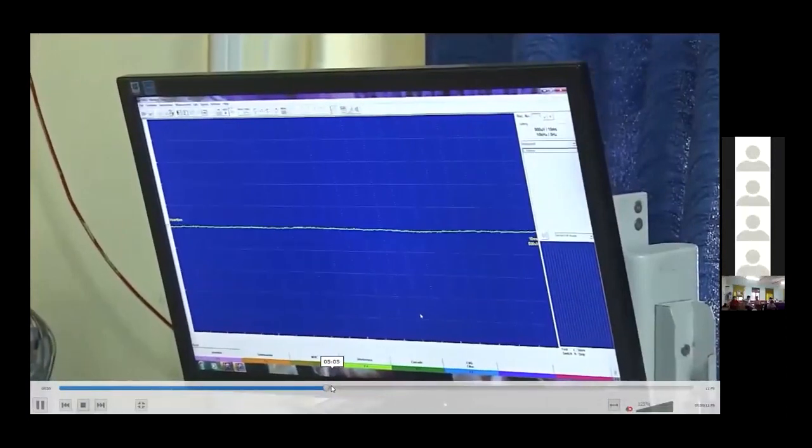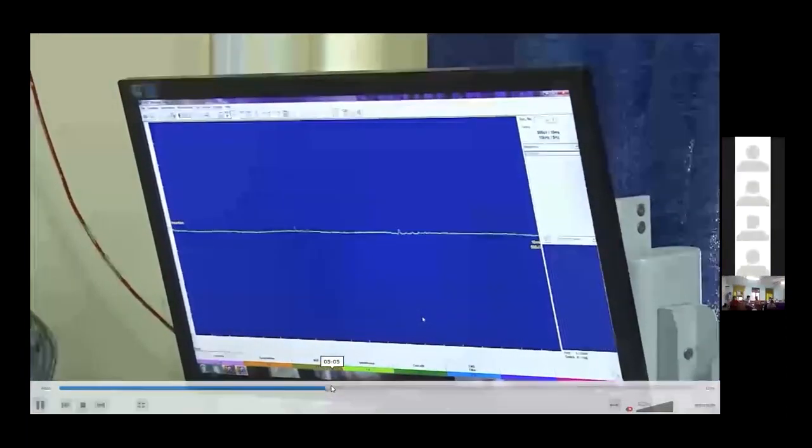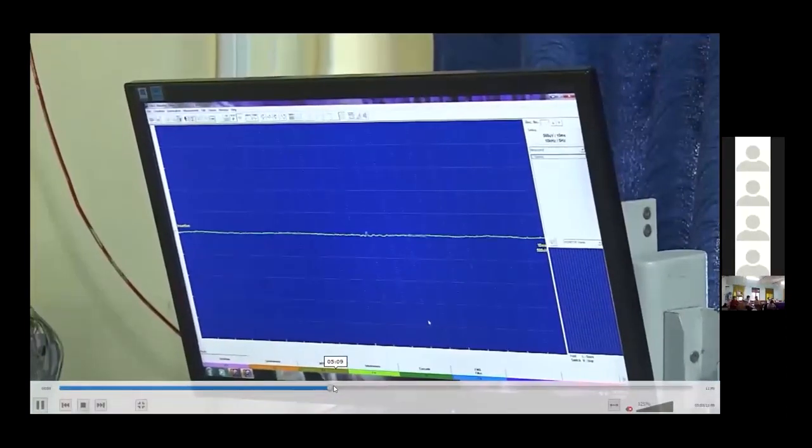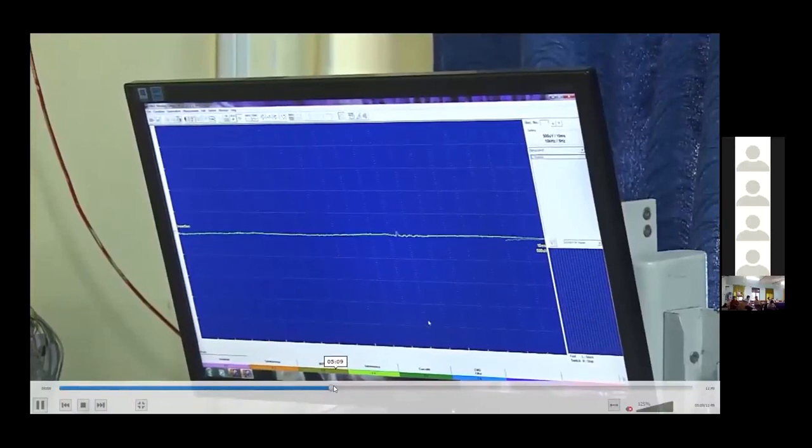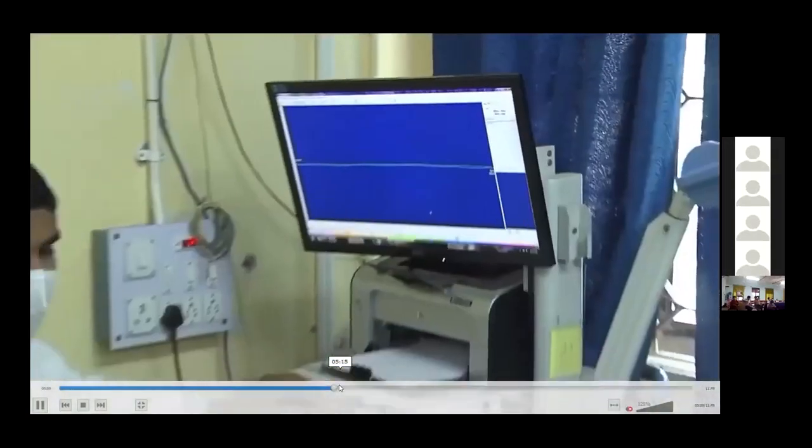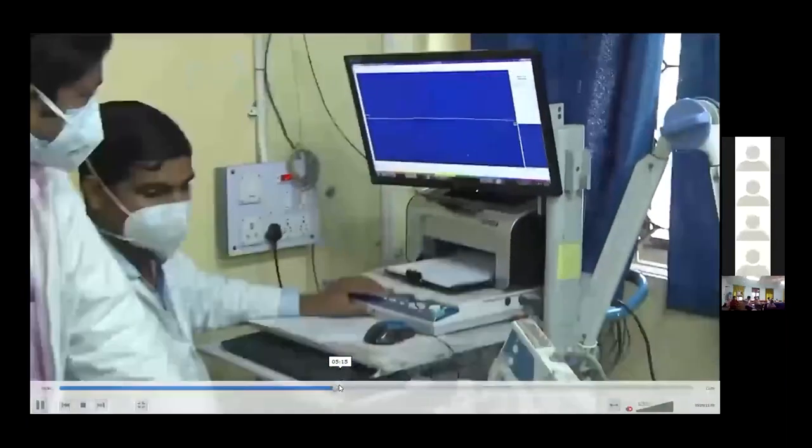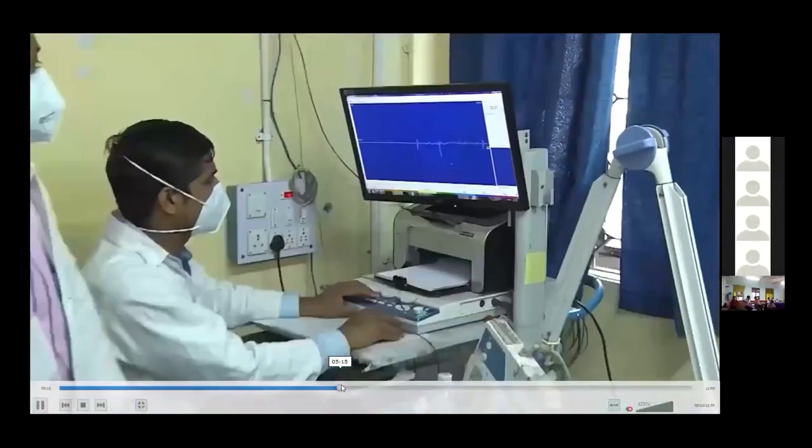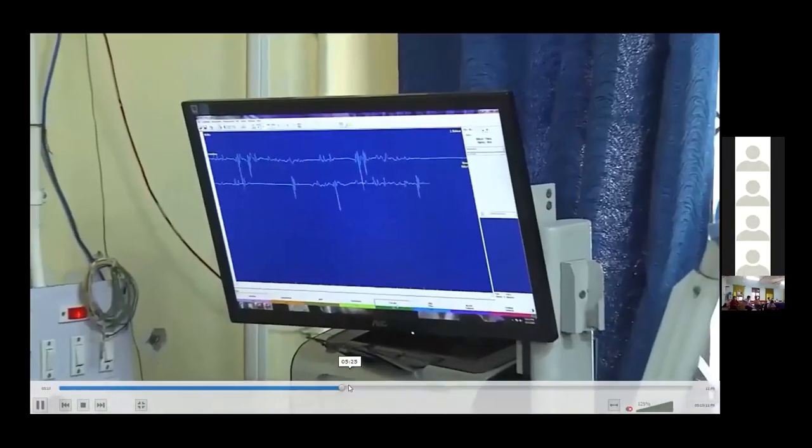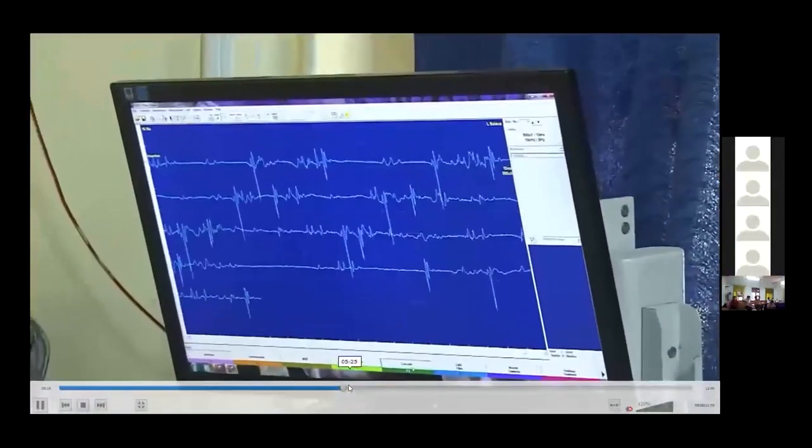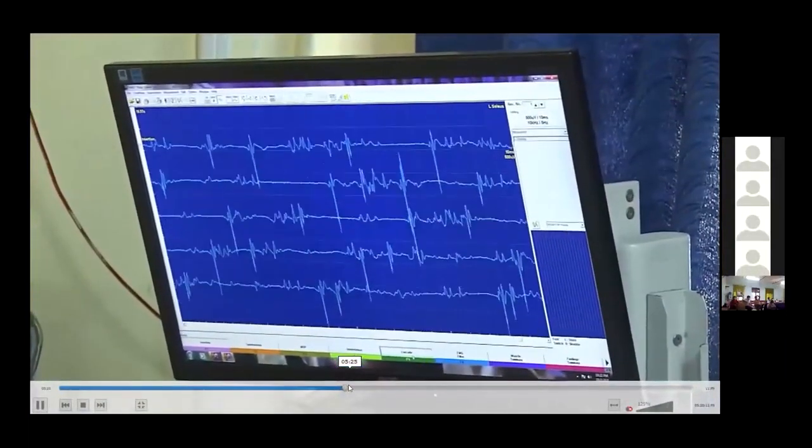The baseline is being stabilized. Now we will look for any spontaneous activity. We have to wait for actually three minutes. But often in children, they don't allow us so long. So here, this is seen in cascades or rasters.